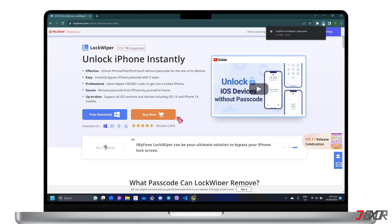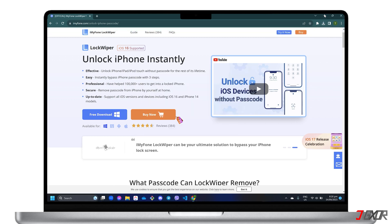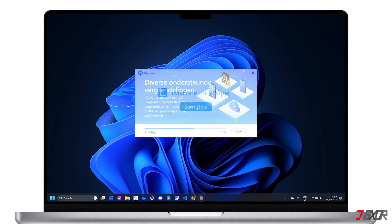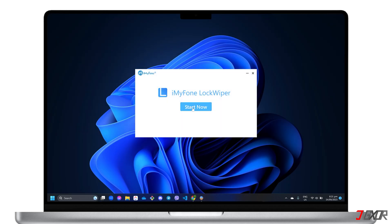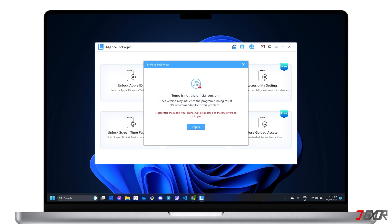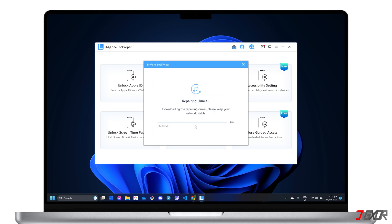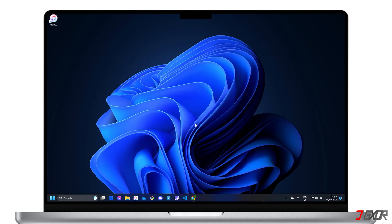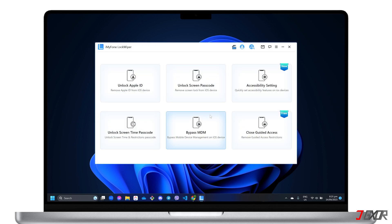After downloading, run the executable file and follow the on-screen instructions to install it on your computer. When the Lockwiper dashboard loads, select the Unlock Screen Passcode mode. If you're using iTunes, Lockwiper may find your version inapplicable, so be sure to follow its prompt to repair the tool in order to proceed. After the repair, restart Lockwiper and click Unlock Screen Passcode again.